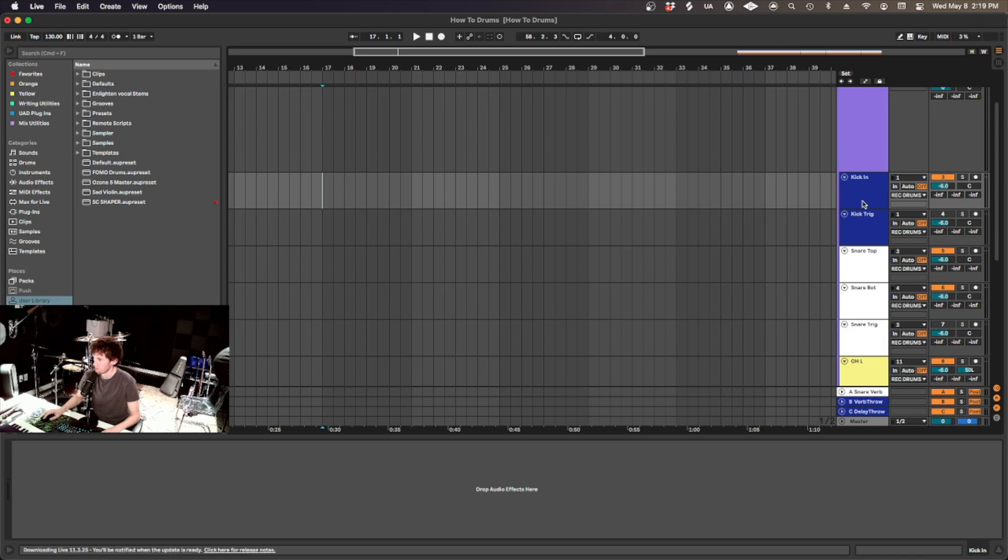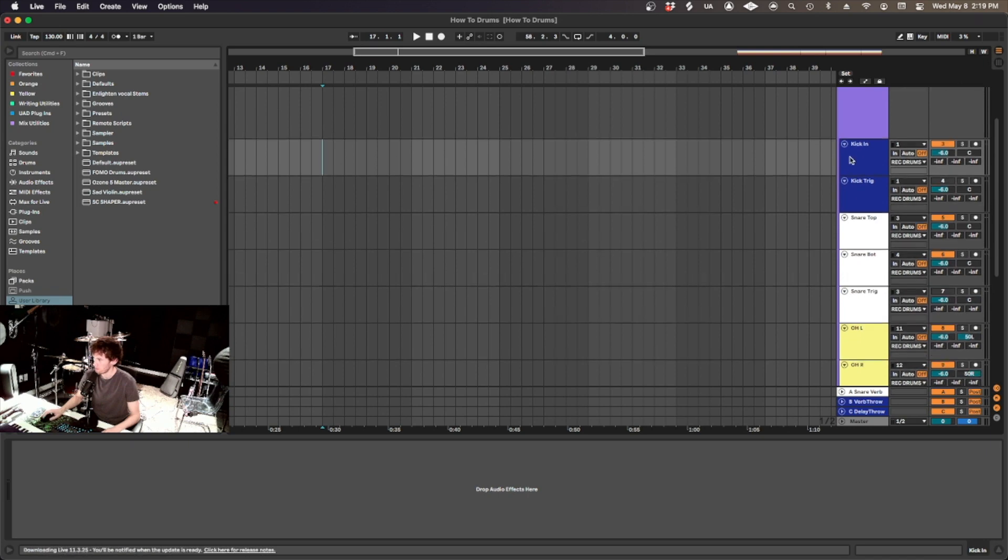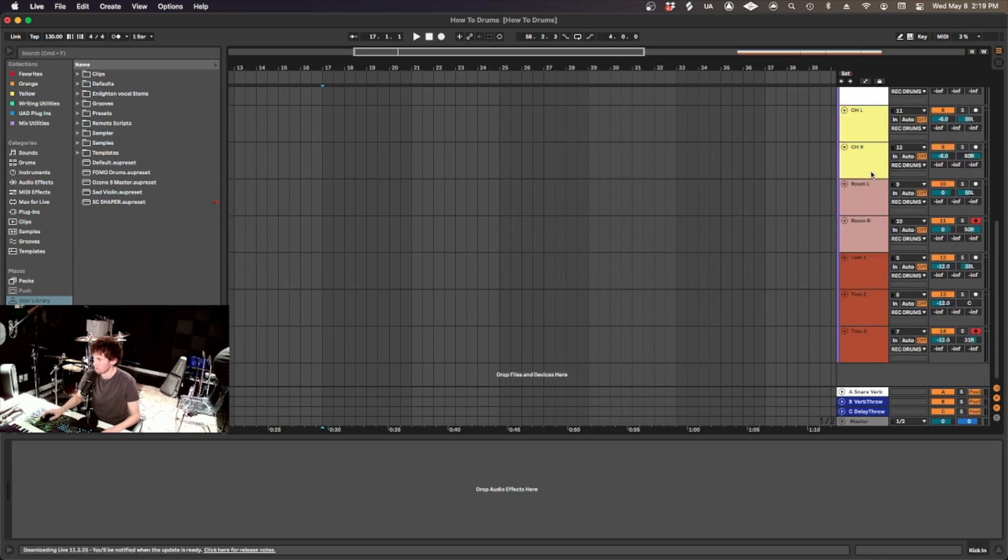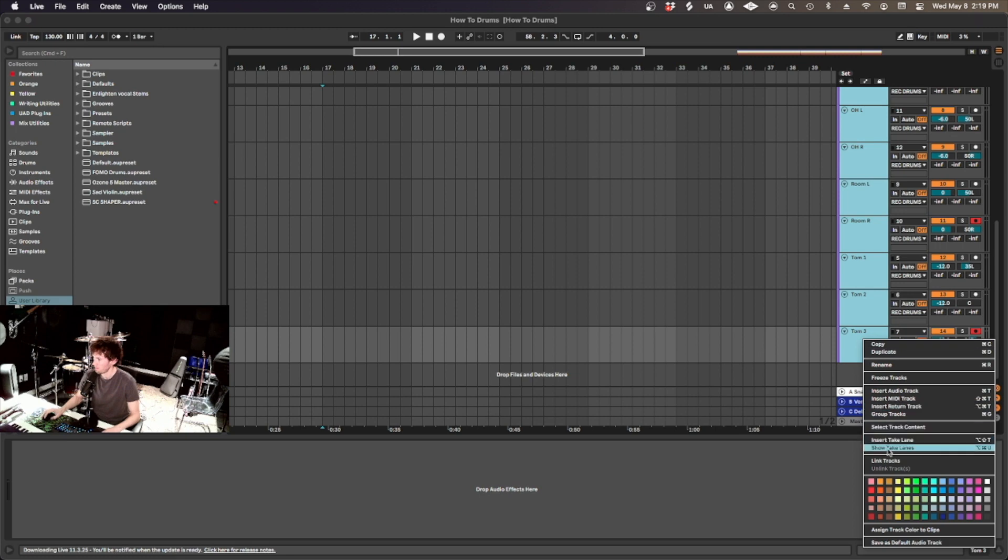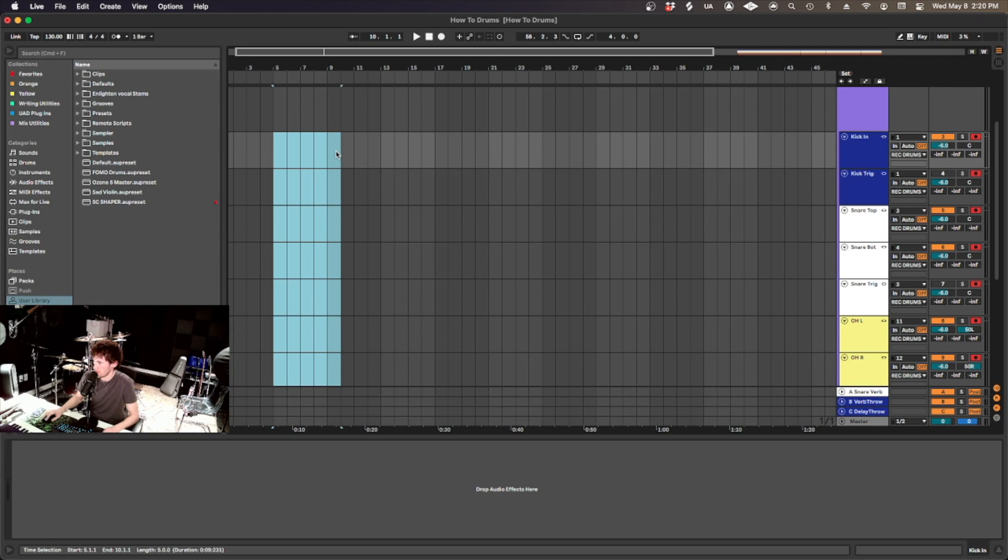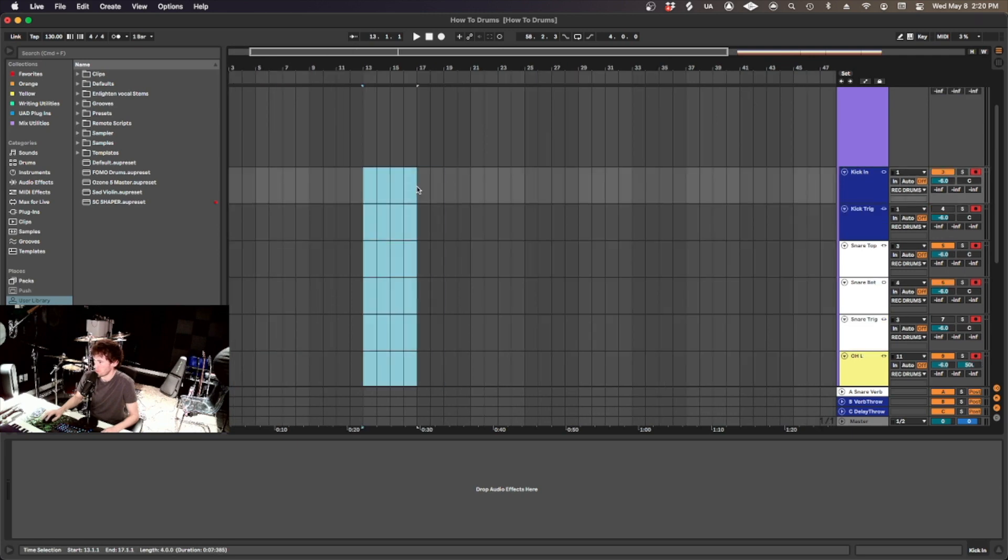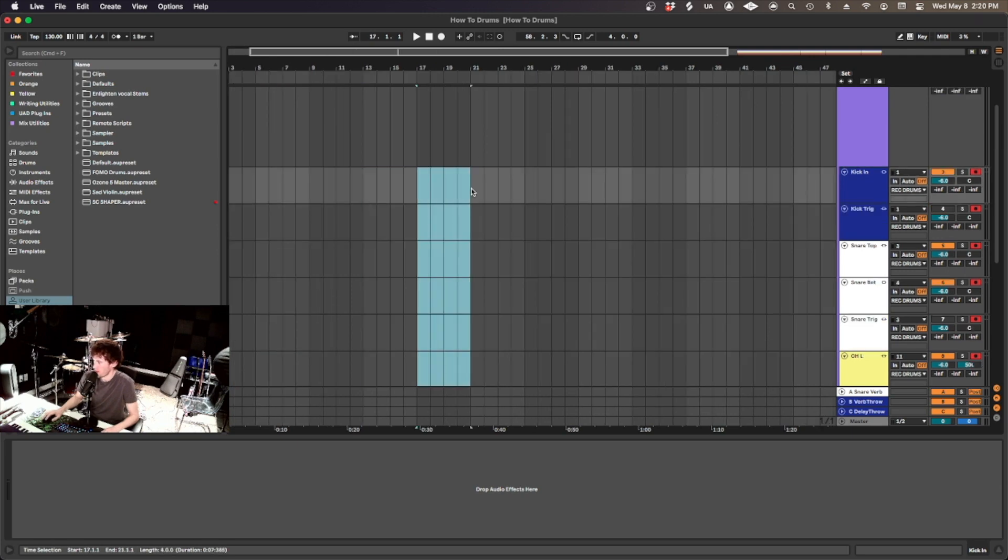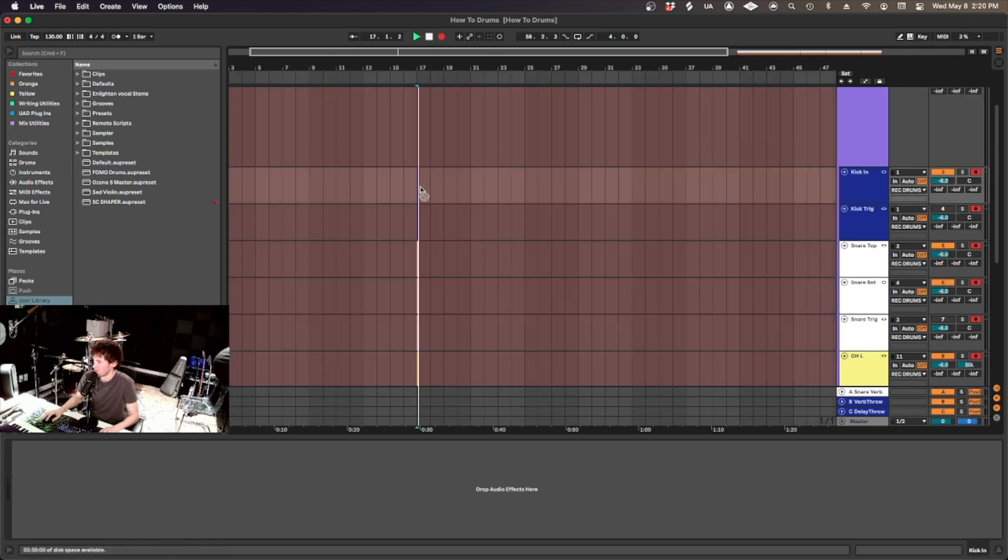One more thing before you start recording is you should link these tracks. So highlight them all and choose the link tracks. You'll have a little link icon here. And this just allows you to treat the drums as one track. So that makes it really easy to record.